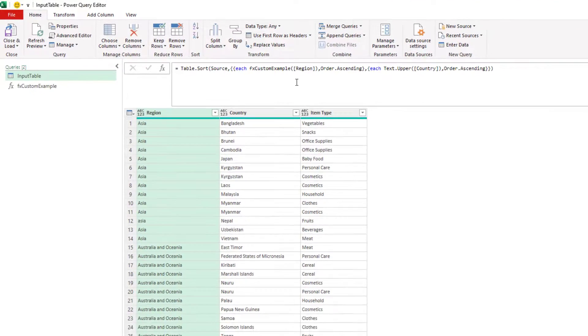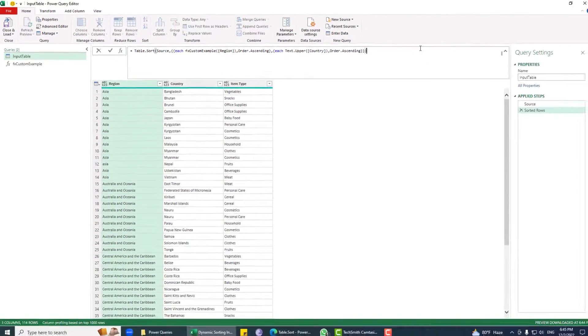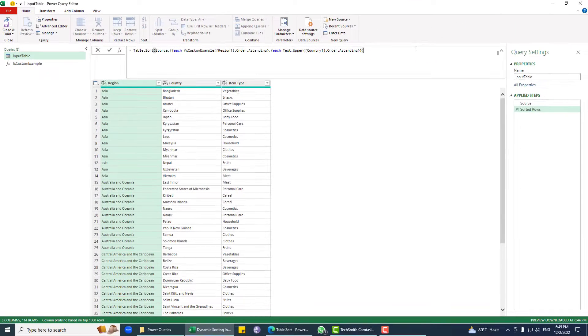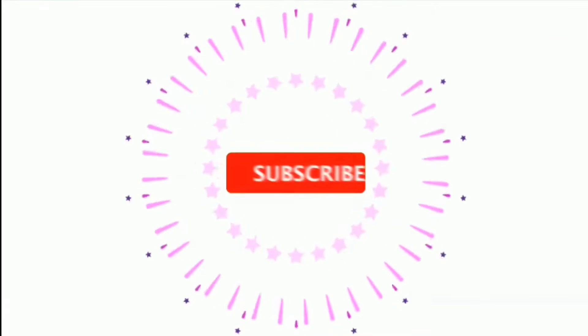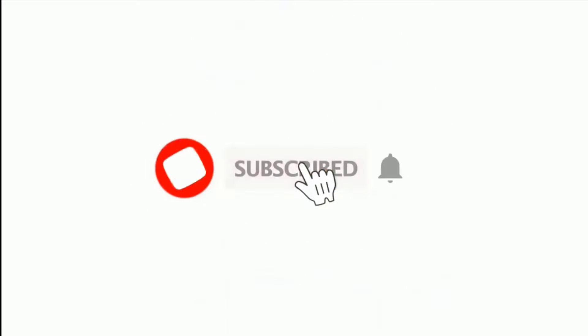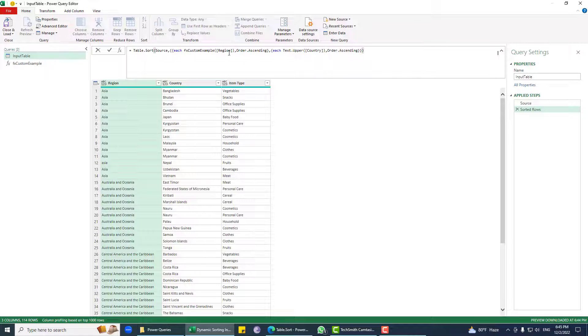That's what I wanted to share with you. Thank you for watching — if you like my video please hit the subscribe button, and happy Power Querying!